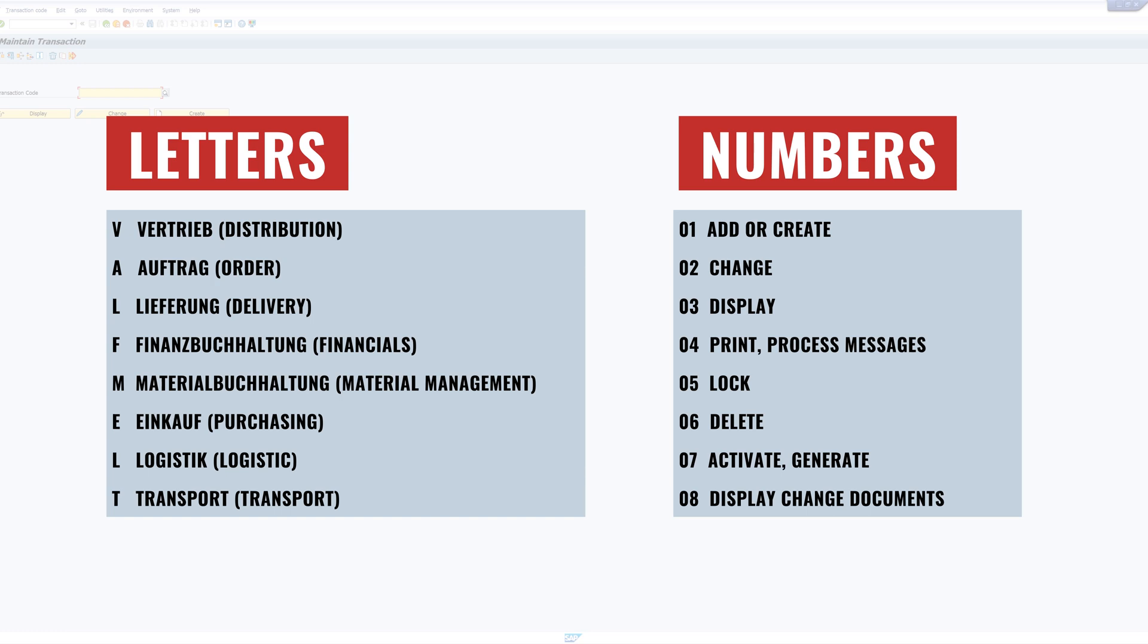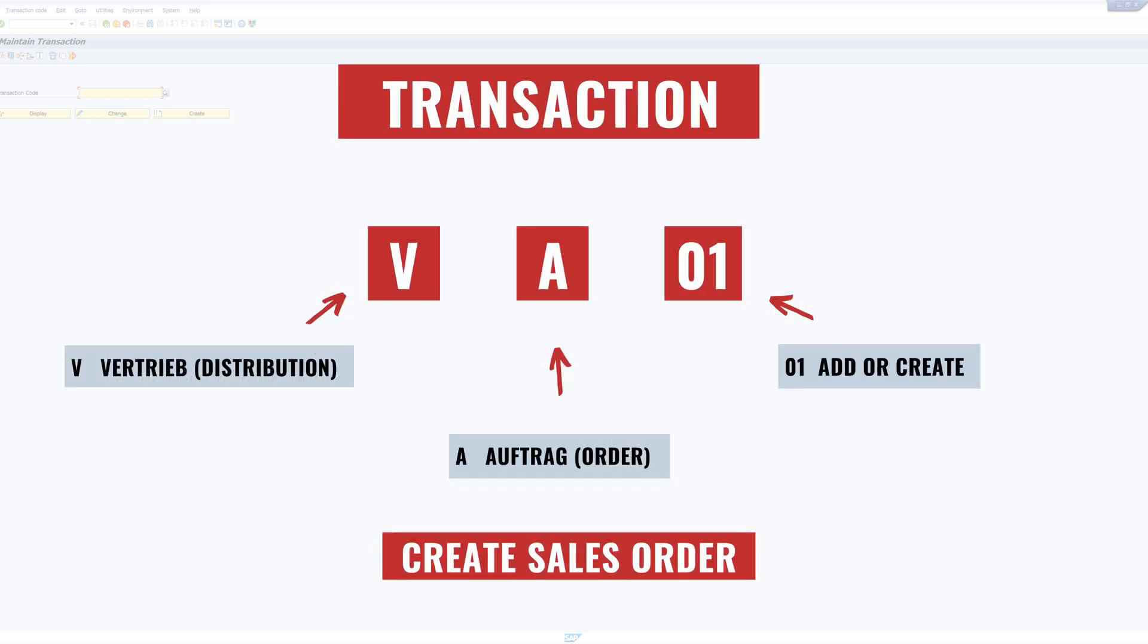The first one is the transaction VA01. V stands for Vertrieb or distribution. A for order. And one for add or create. So you can create a sales order with this transaction.